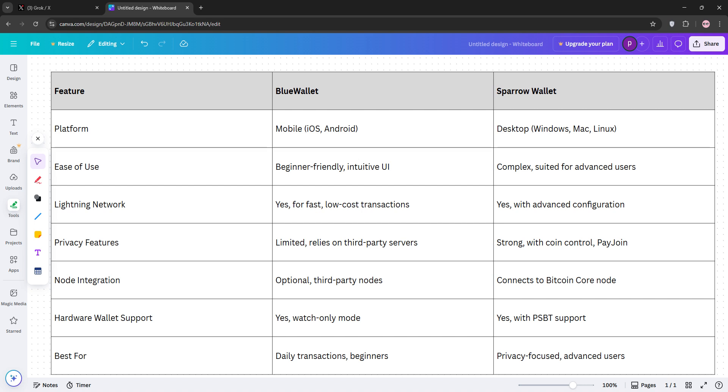Sparrow, on the other hand, prioritizes privacy, advanced features, and full node integration, making it ideal for power users who value security and control. Blue Wallet's downside? Less privacy due to server reliance. Sparrow? No mobile app and a steeper learning curve.